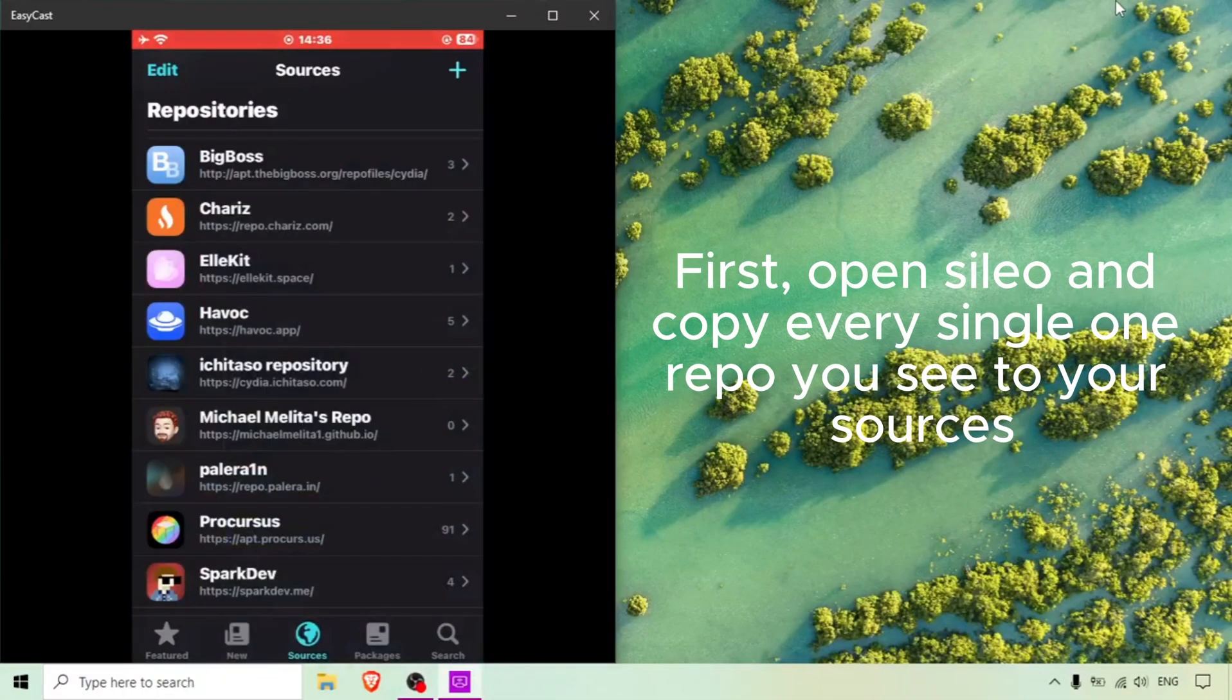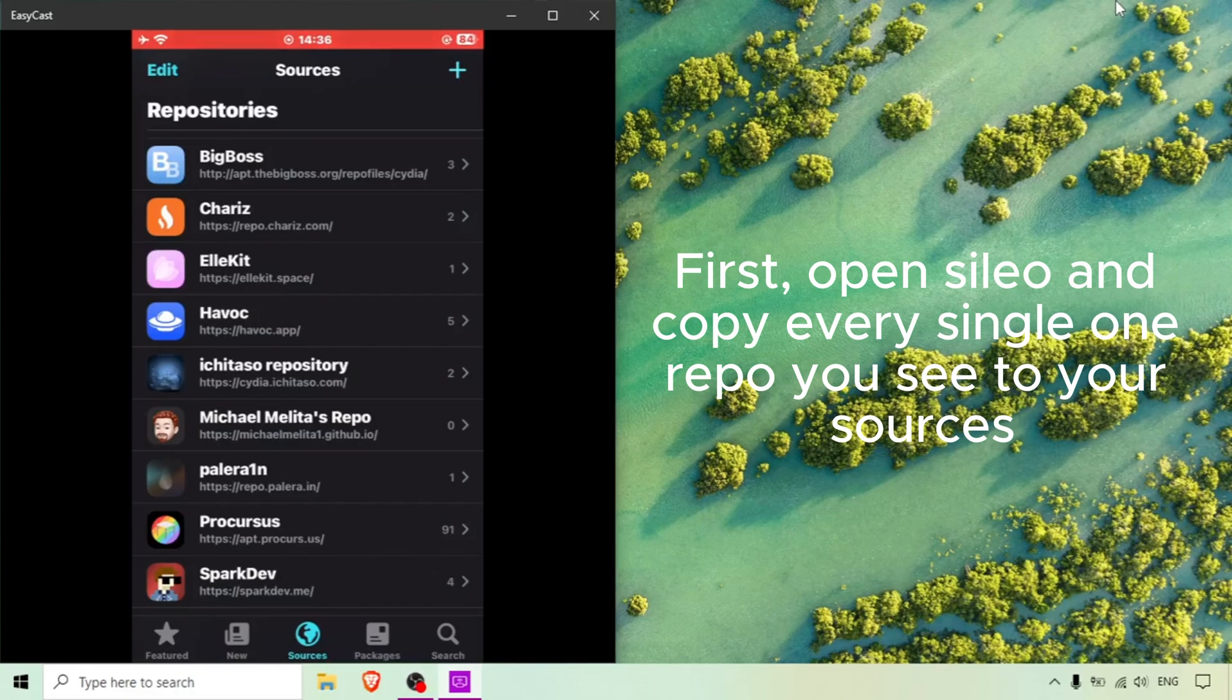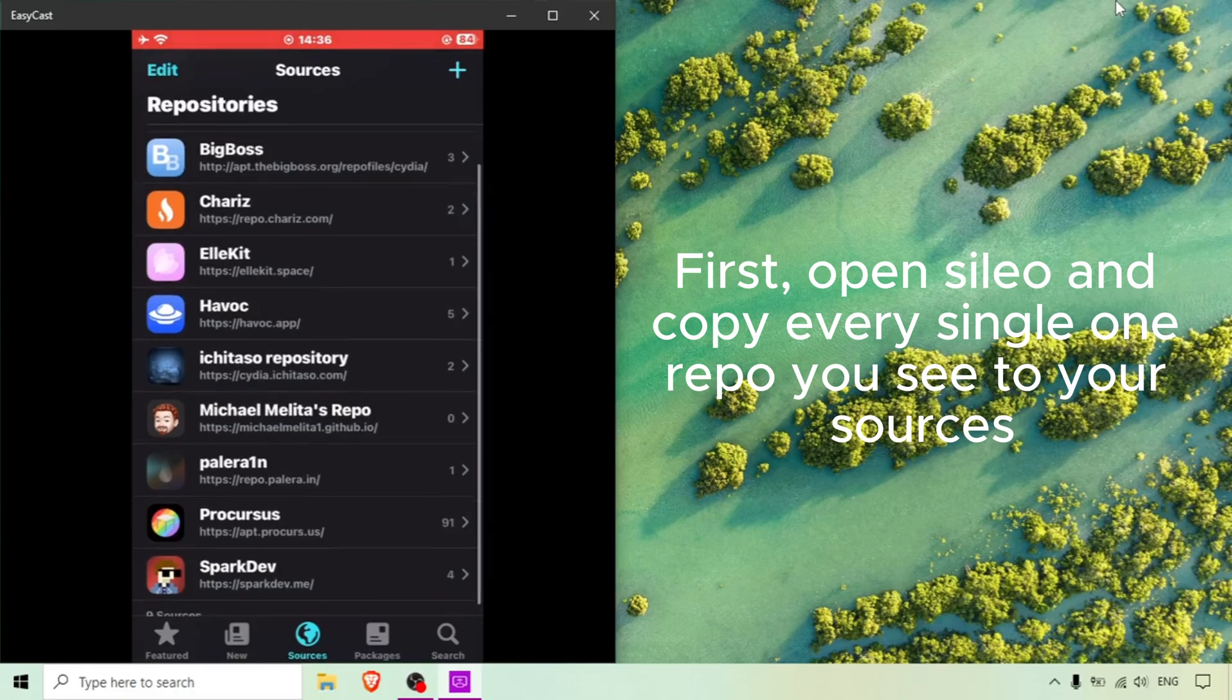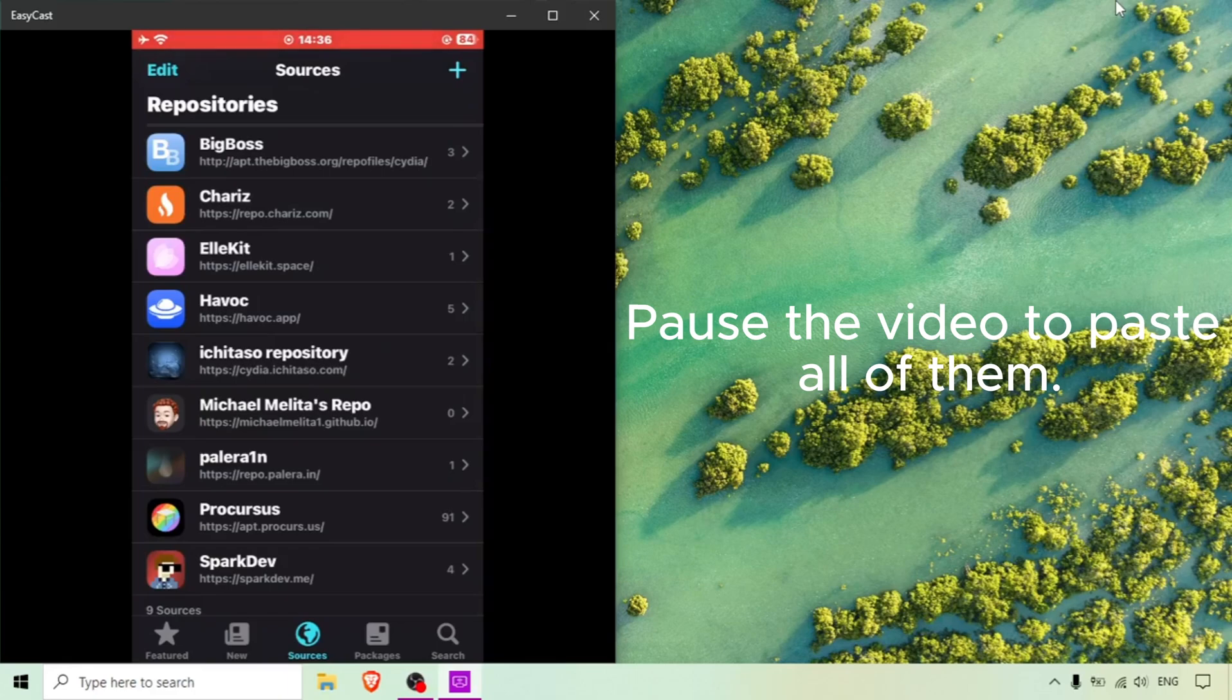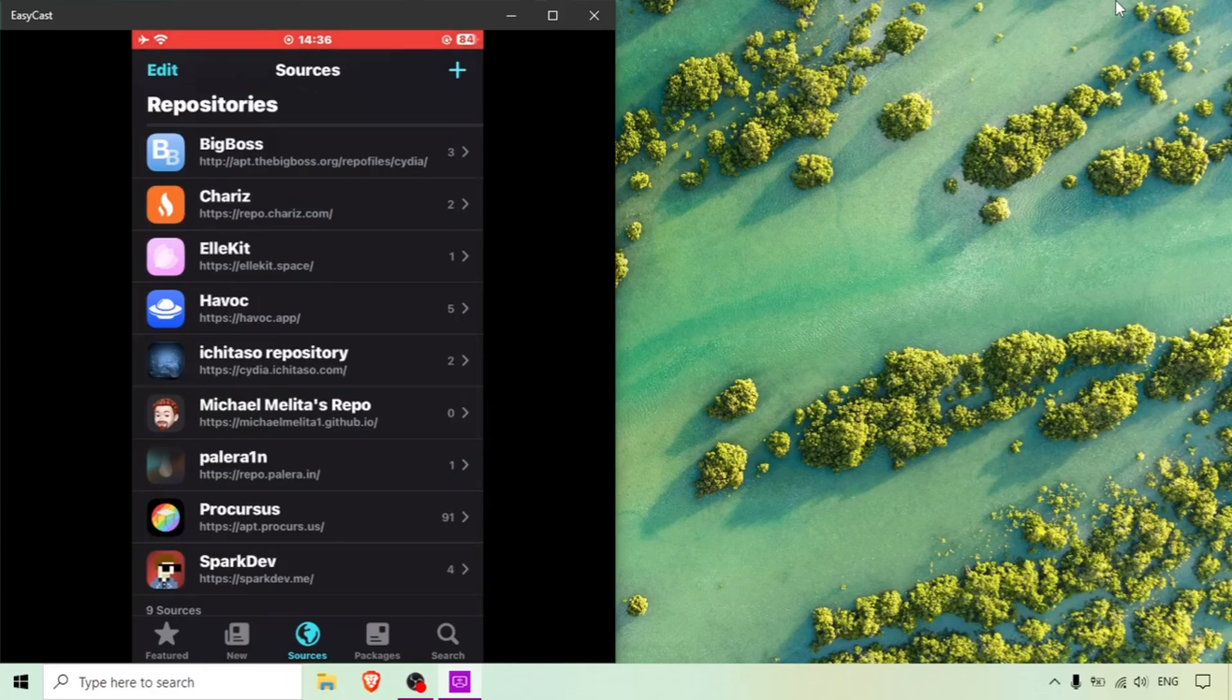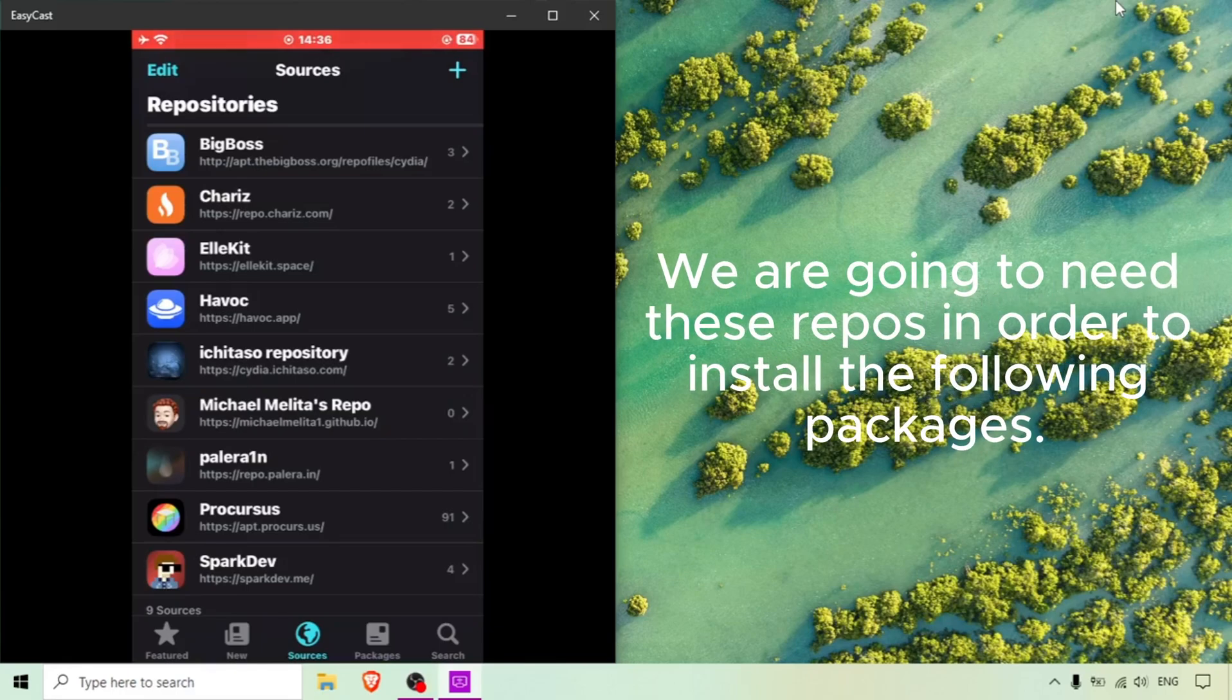First, open Cydia and copy every single repo you see to your sources. Pause the video to paste all of them. We're going to need these repos in order to install the following packages.